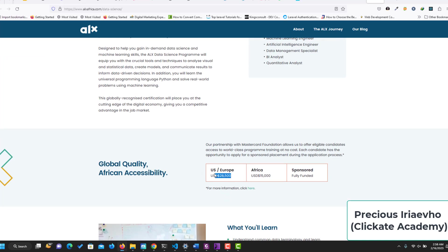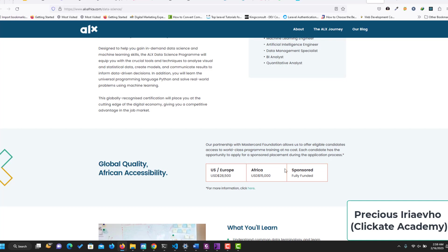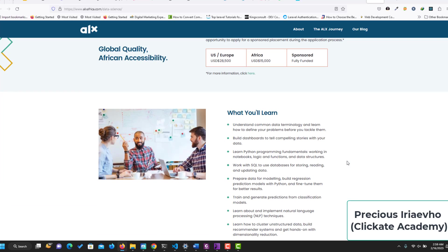If you're in Europe, you're going to pay 8,500 US dollars. If you're in Africa, you pay 15,000 US dollars. But good news is that this program is also sponsored in partnership with the MasterCard Foundation, which allows eligible candidates, especially of African origin, to access world-class program training at no cost. You can apply for funding for the sponsored placement during your application process.